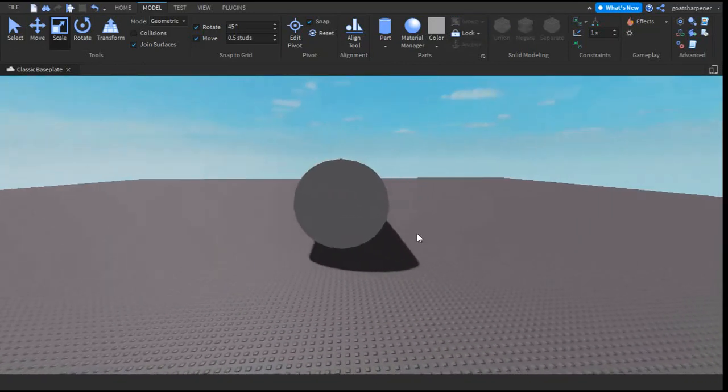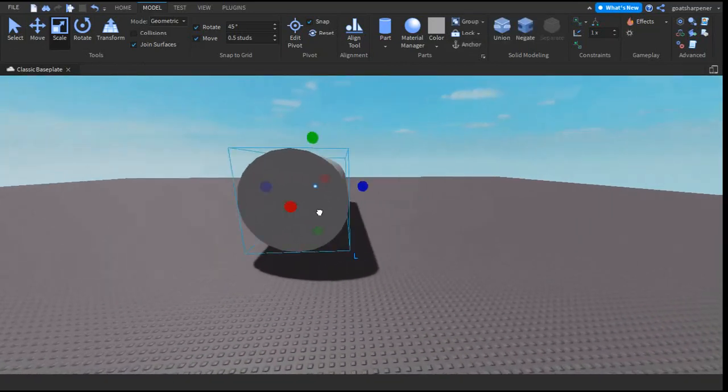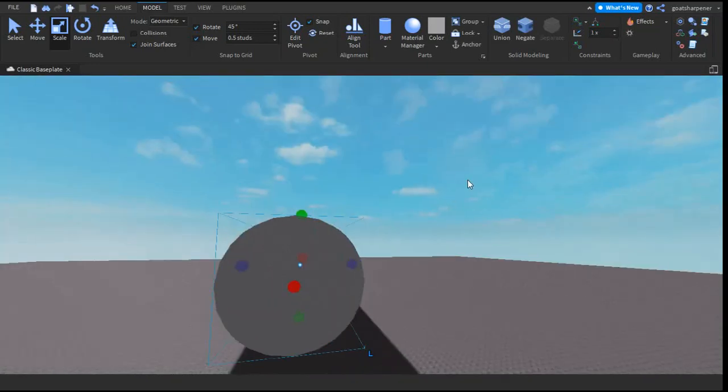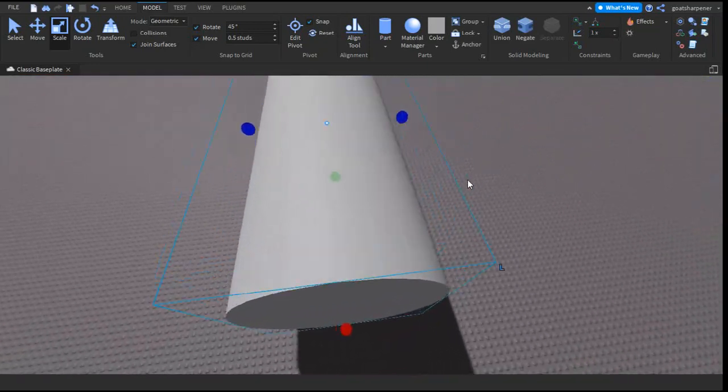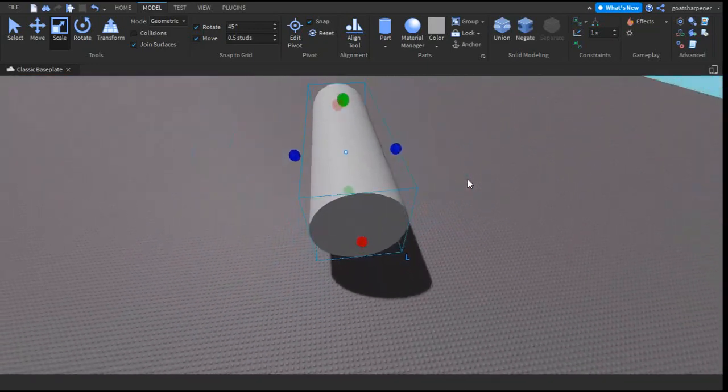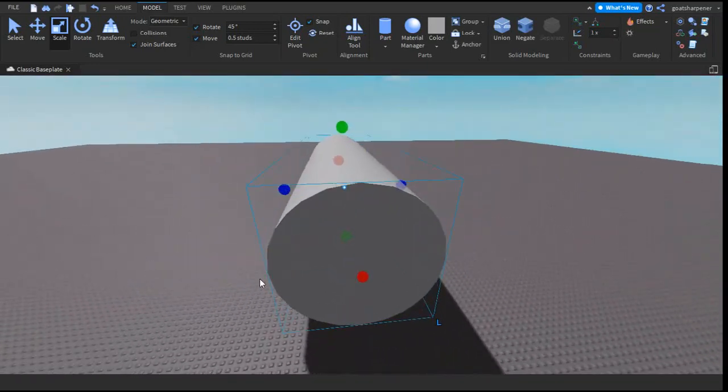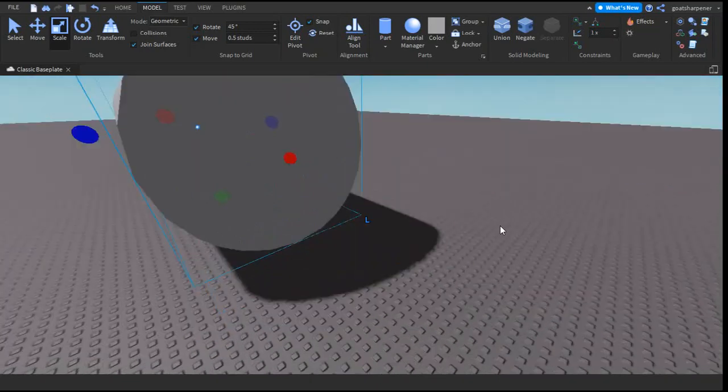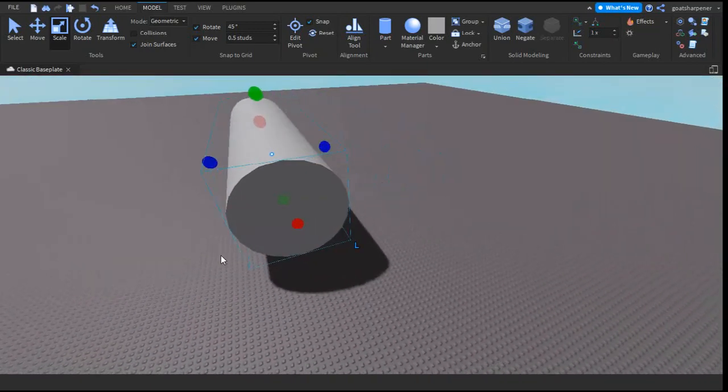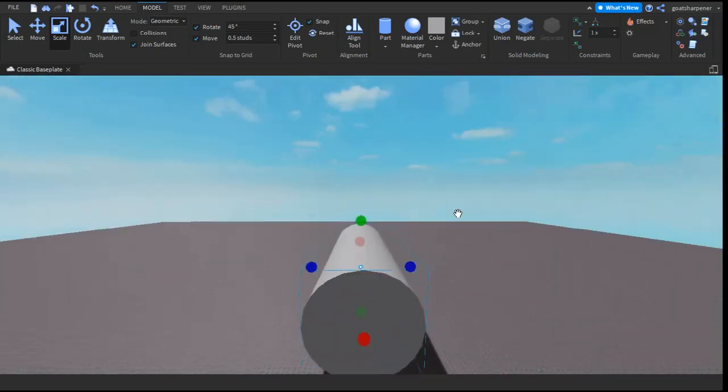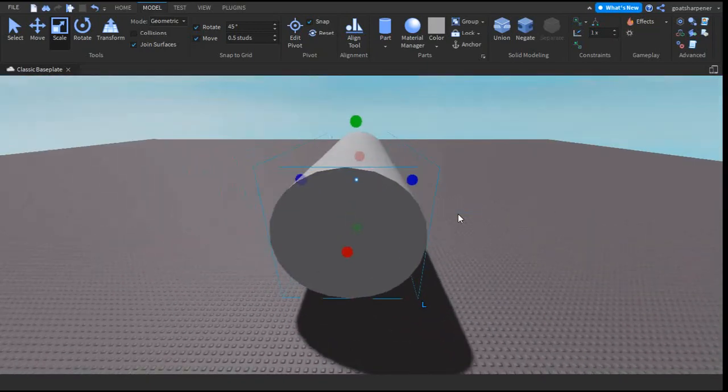This is our cylinder and we want to make it hollowed. To make it hollowed, you want to put another cylinder inside the cylinder where you want it to be hollowed.